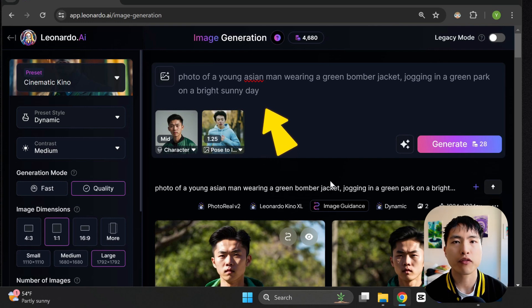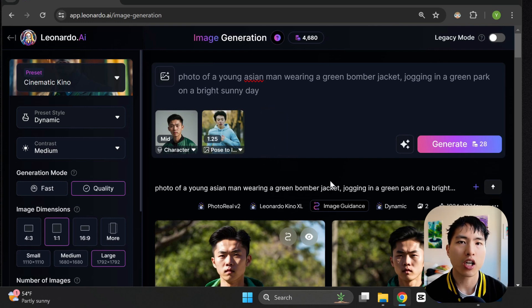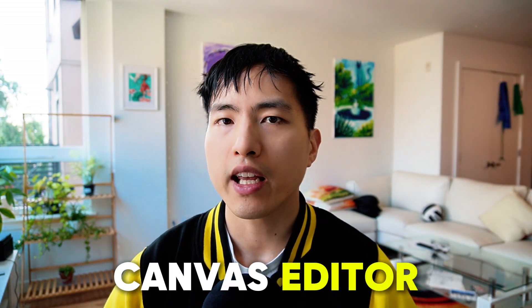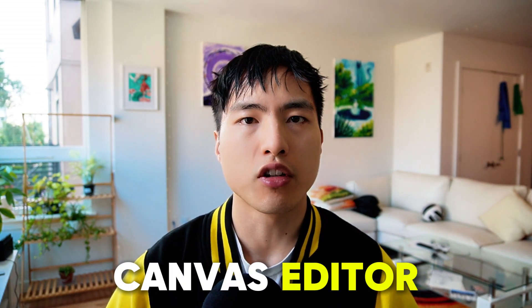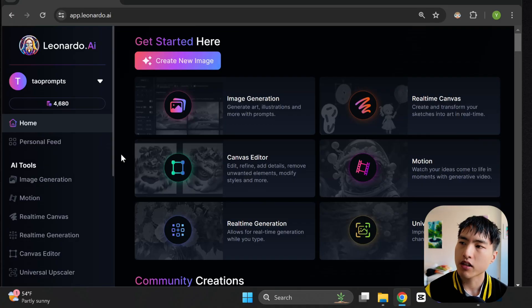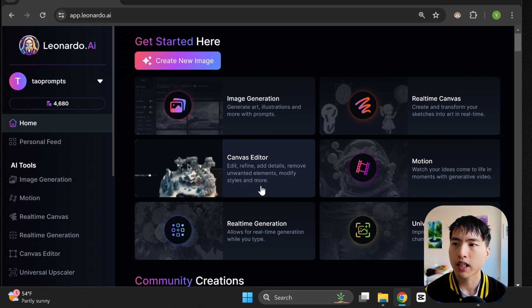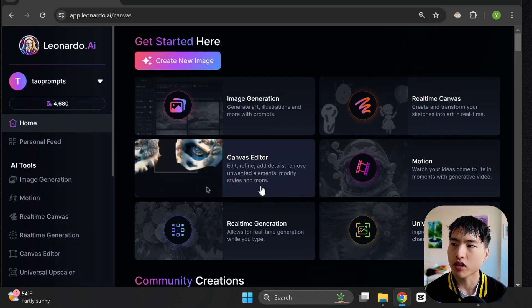It's important to prompt for a similar background. For both of them, I went for a jog in a bright sunny park. What we're going to do now is actually combine the photo of the female jogger and the photo of the male jogger using the canvas editor tool in Leonardo. Let's open up the canvas editor tool to combine the images together.